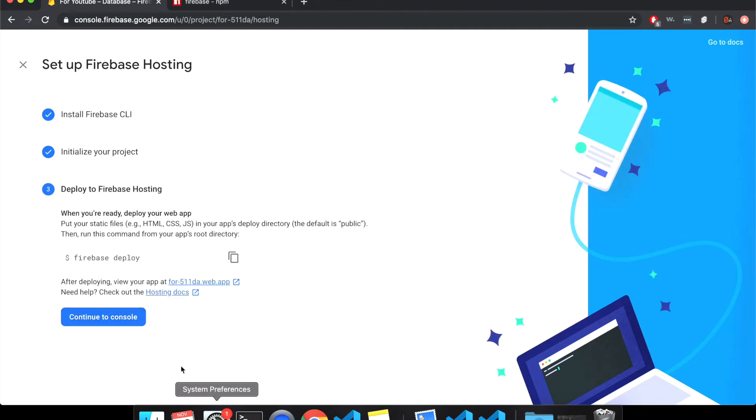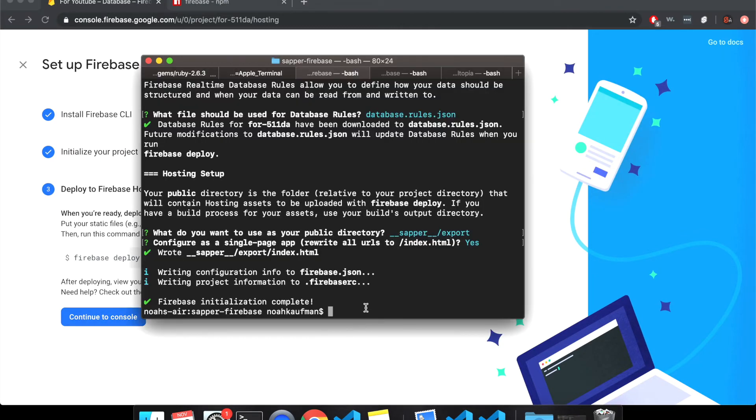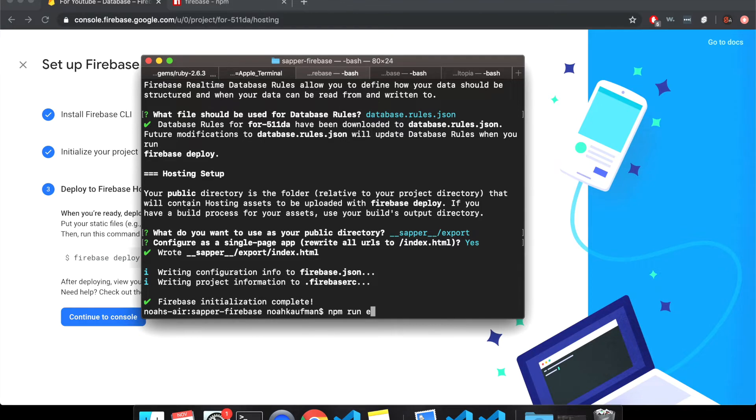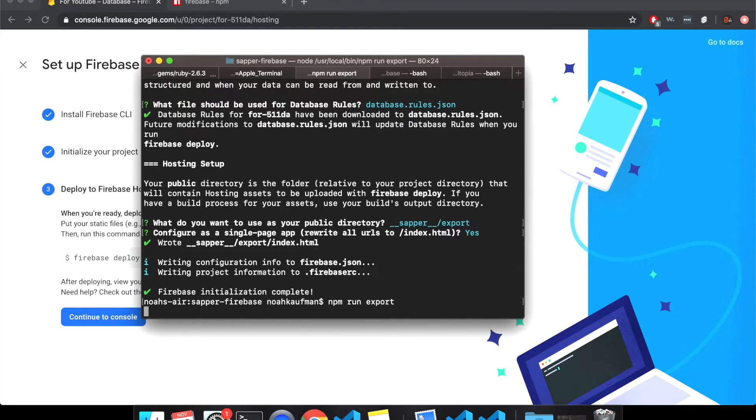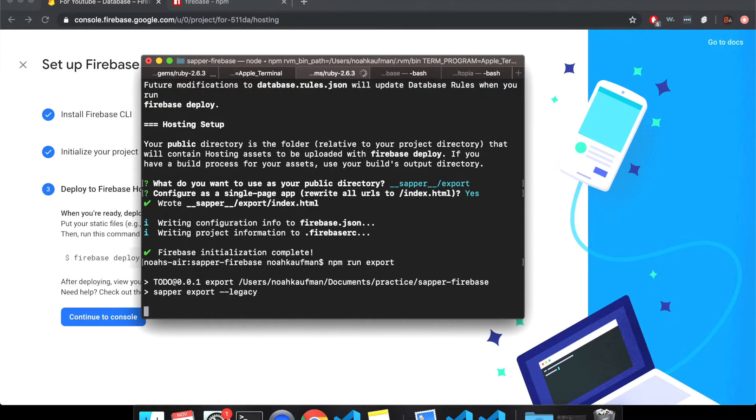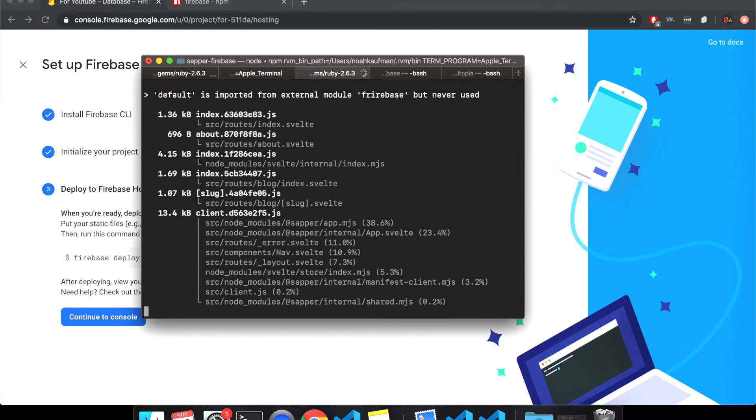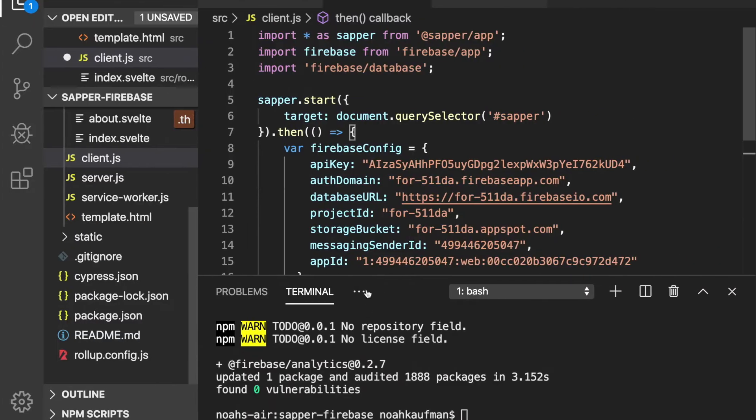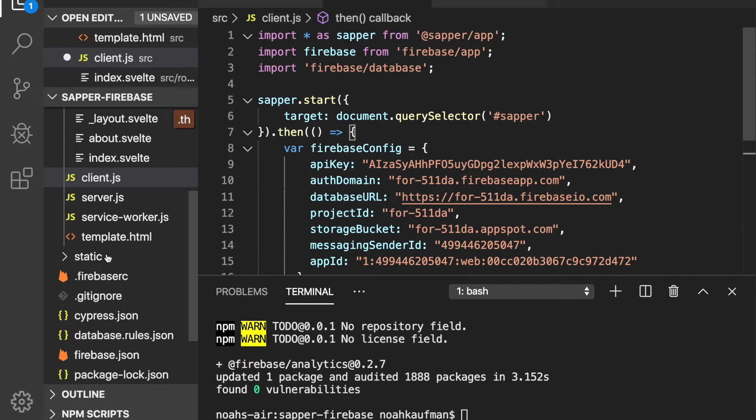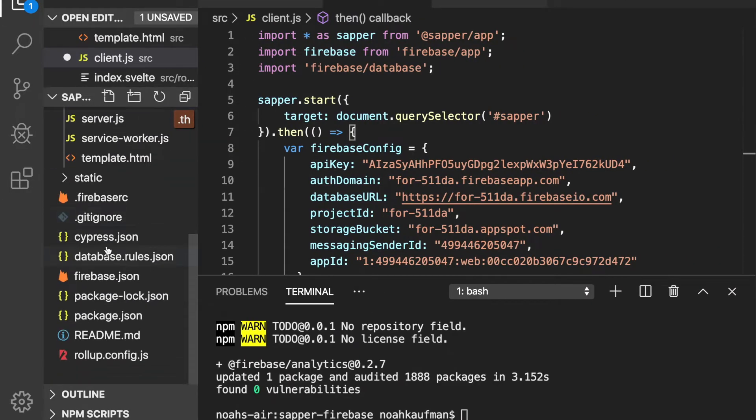Next firebase deploy. So at this point, you're going to need to npm run export and it'll take a bit. And again, it's probably a better way to do this. This is just, this should work, but somehow you could probably automate it. So it's going to build, sapper will build into the export.